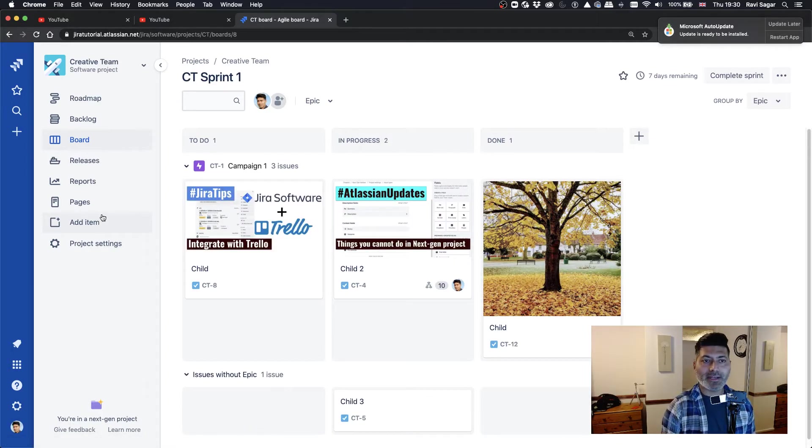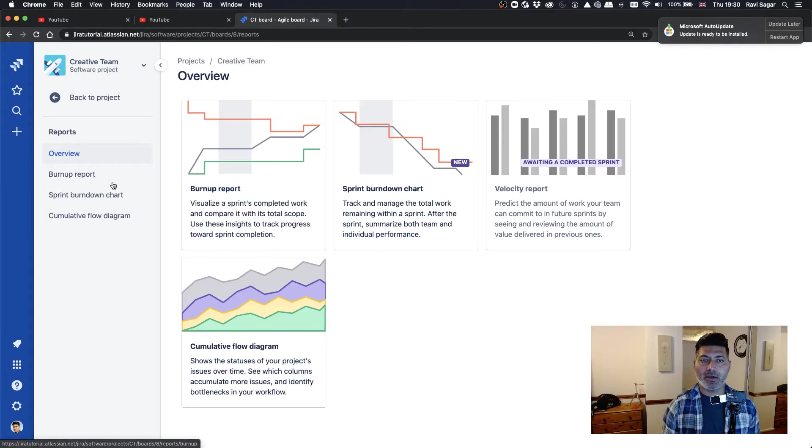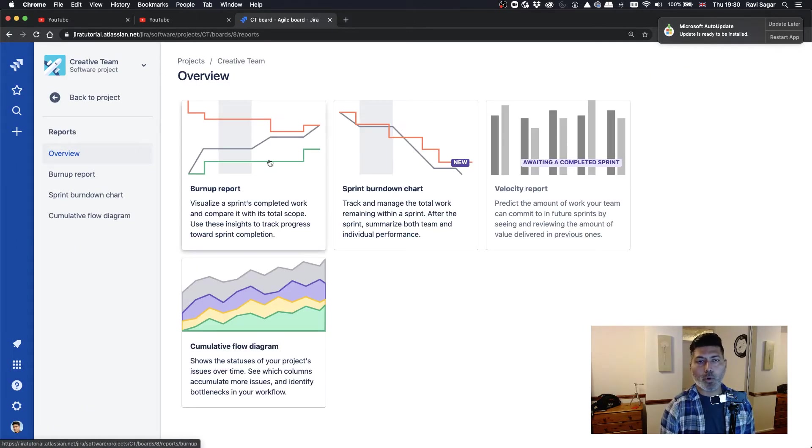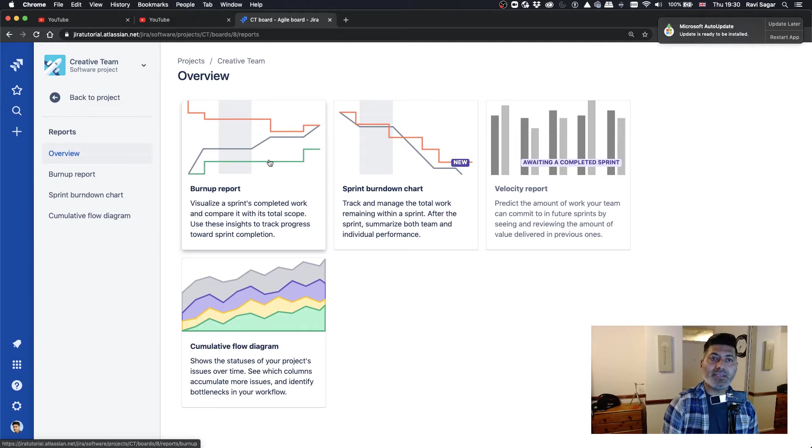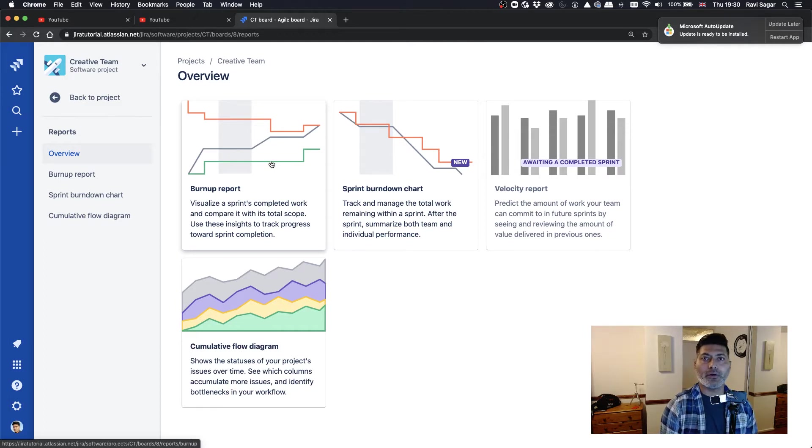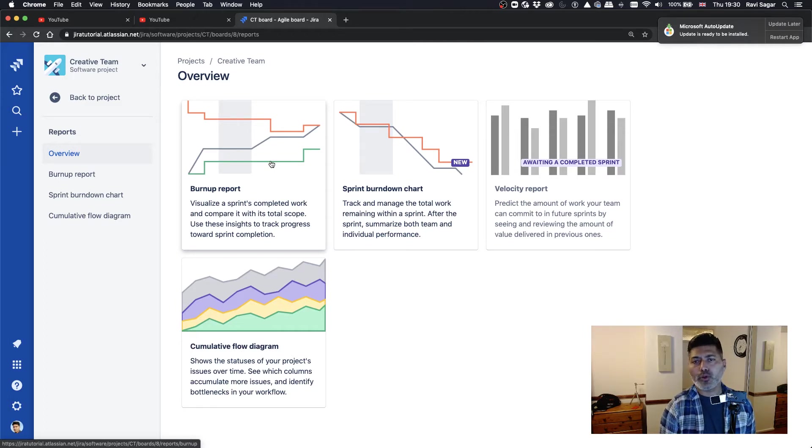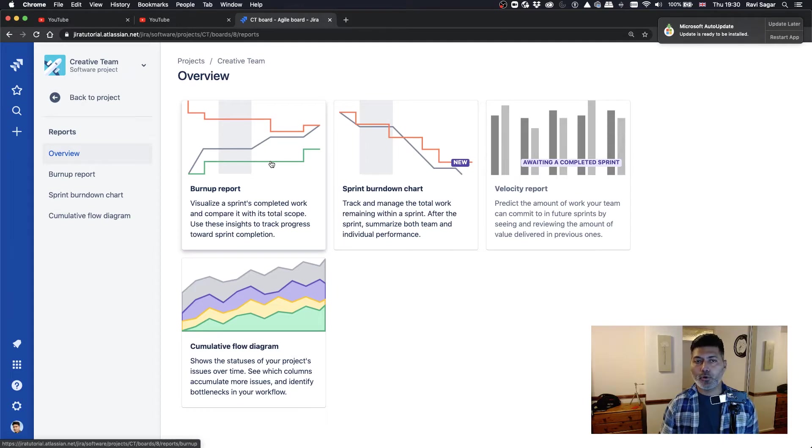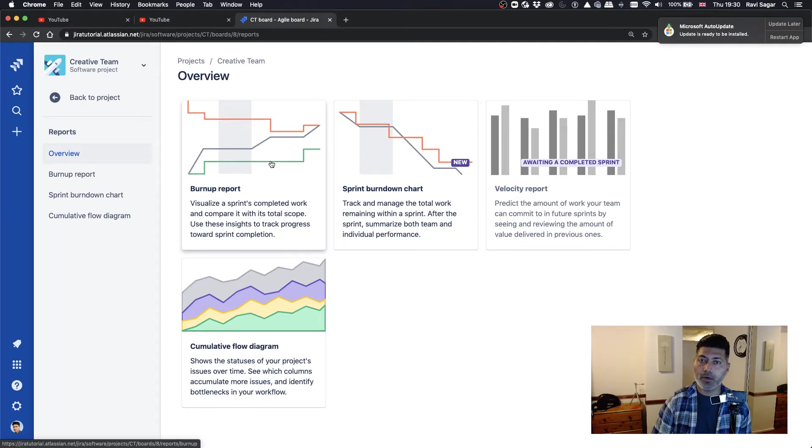And of course, you have some standard reports like burn down and burn up.